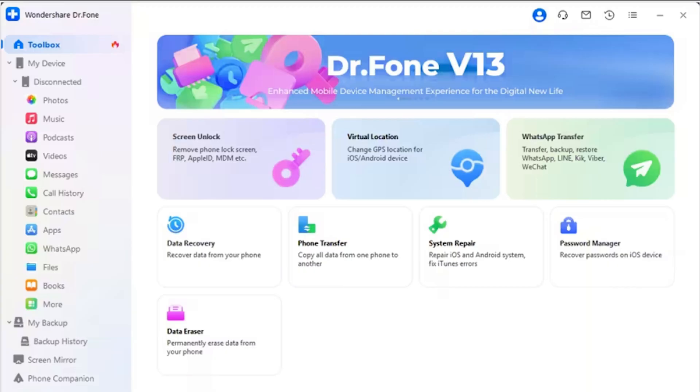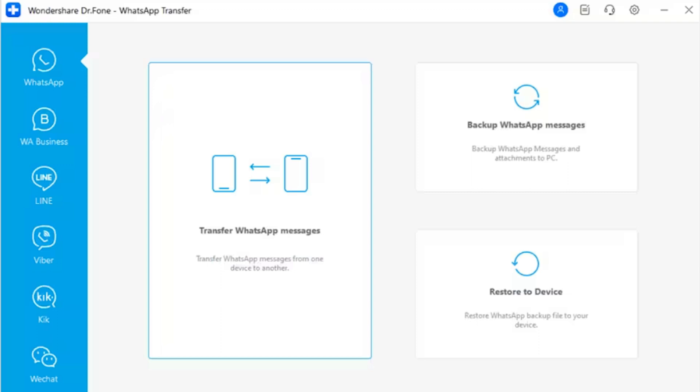Once both devices are connected and detected, continue to the Toolbox and navigate to WhatsApp Transfer. Step 2: Proceed to transfer WhatsApp messages. A new window opens where you have to select the Transfer WhatsApp Messages button while staying in the WhatsApp section on the left. Step 3: Set source and destination devices.